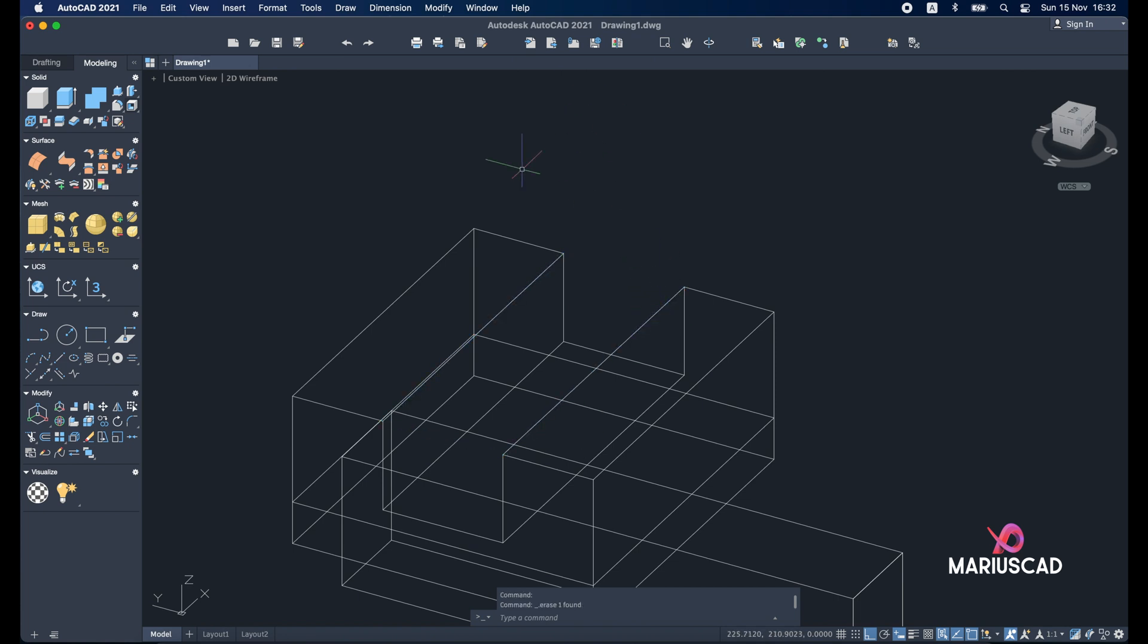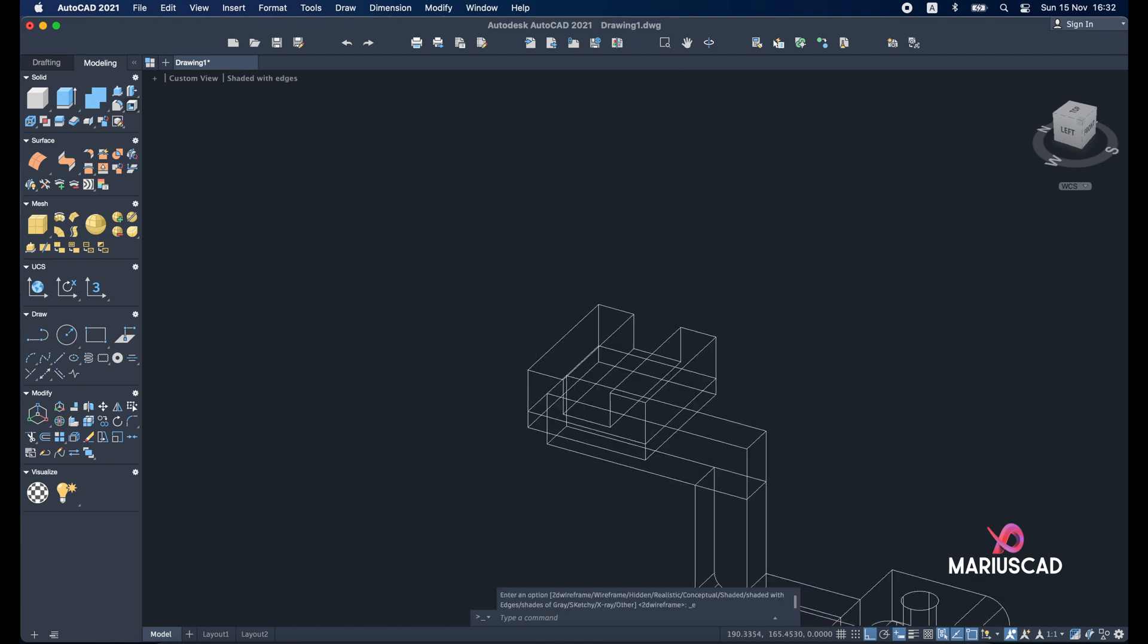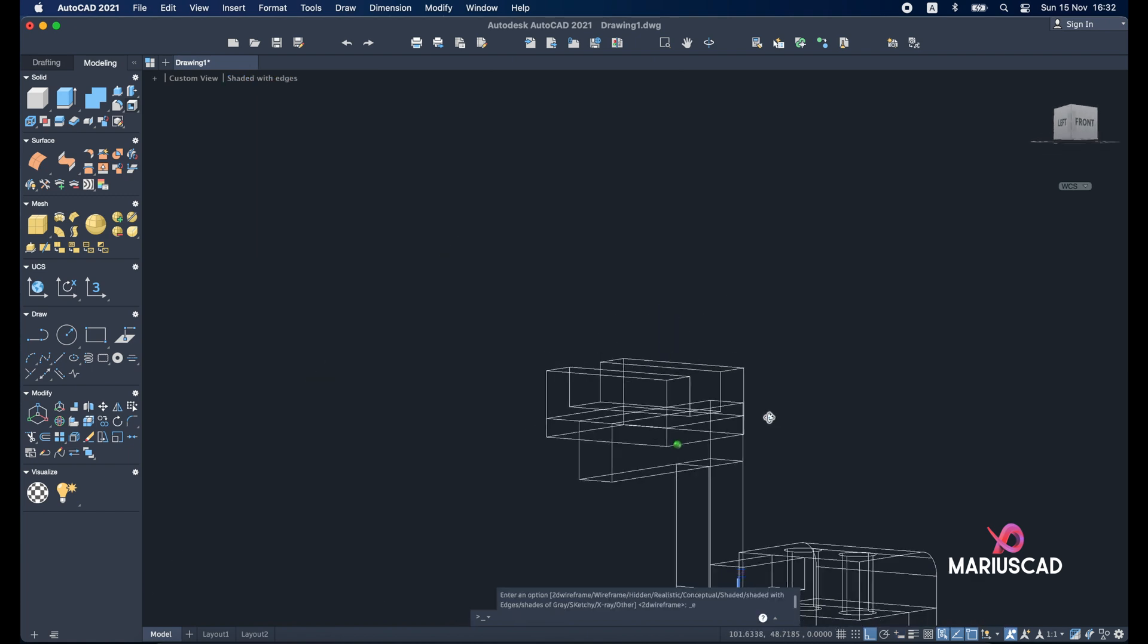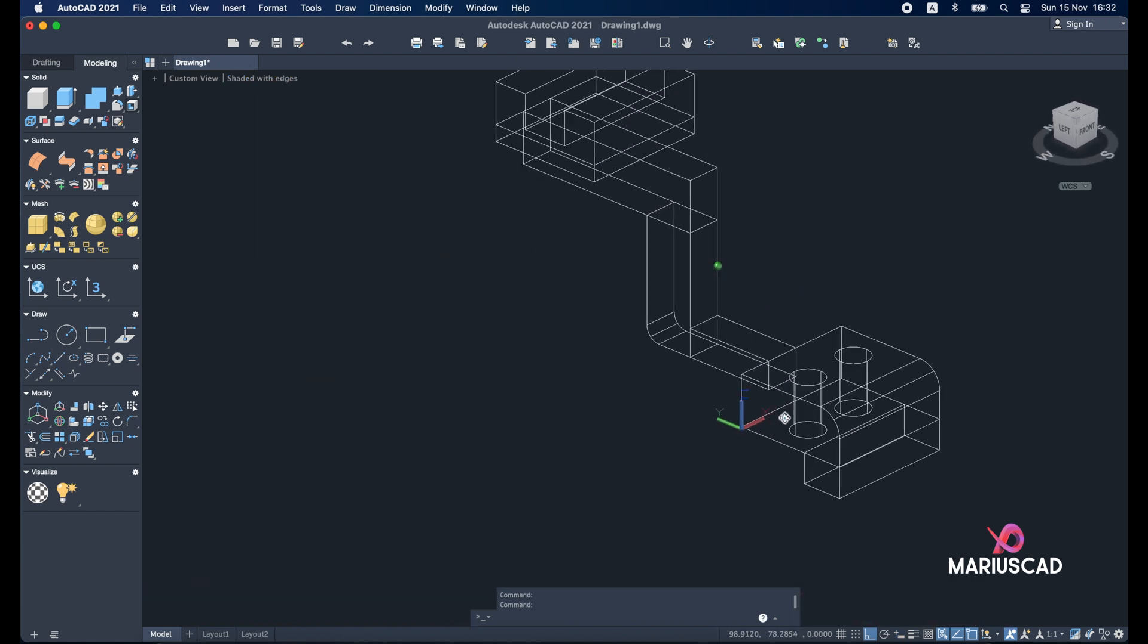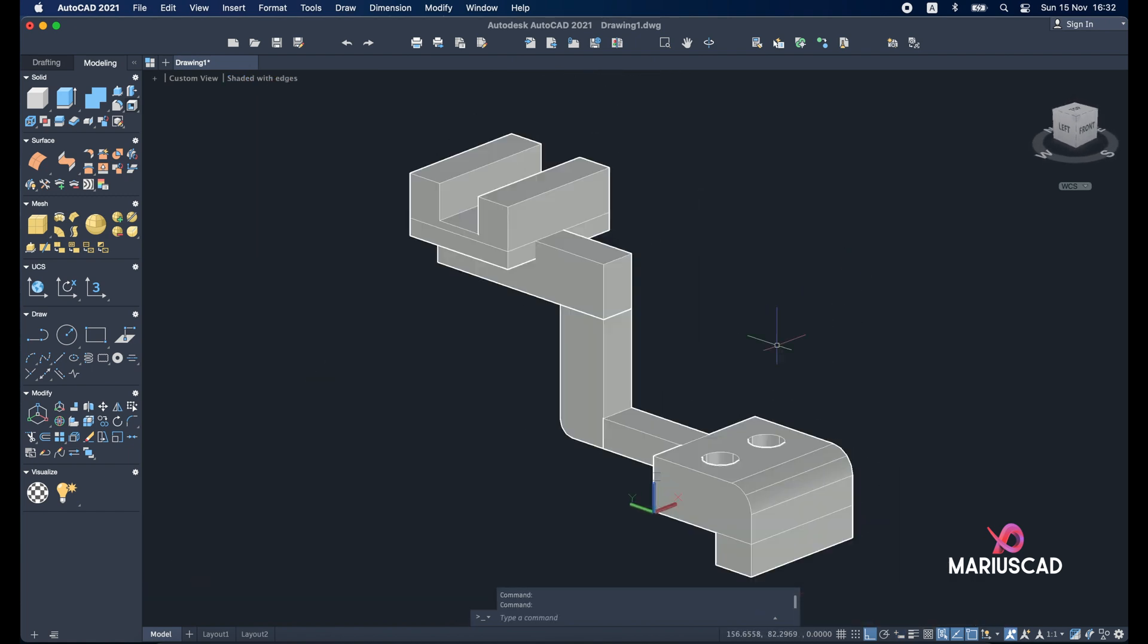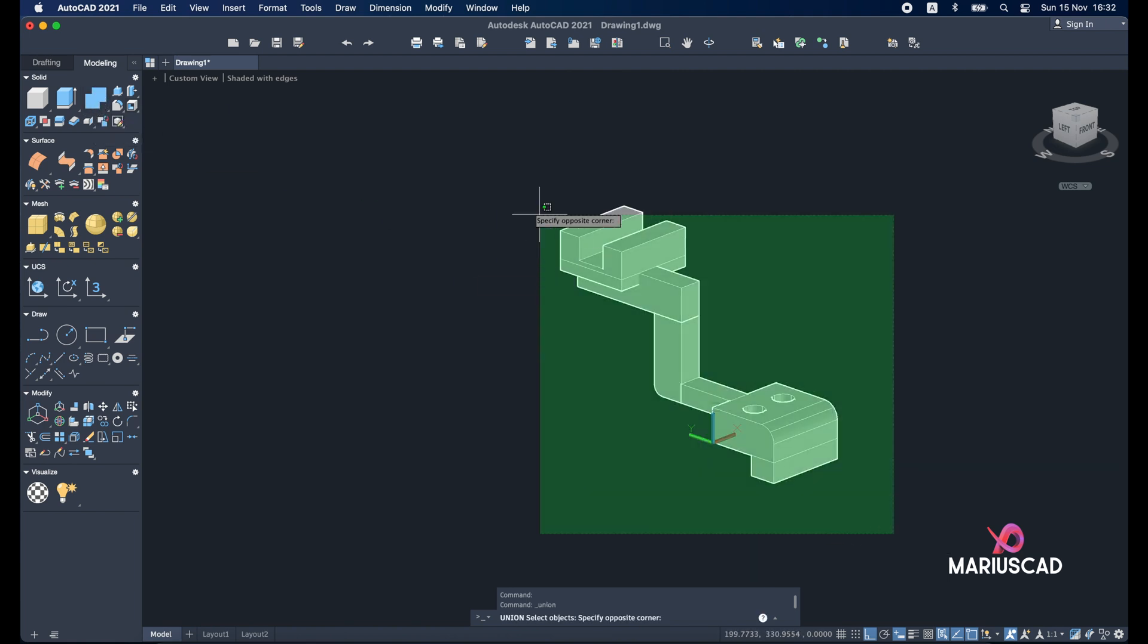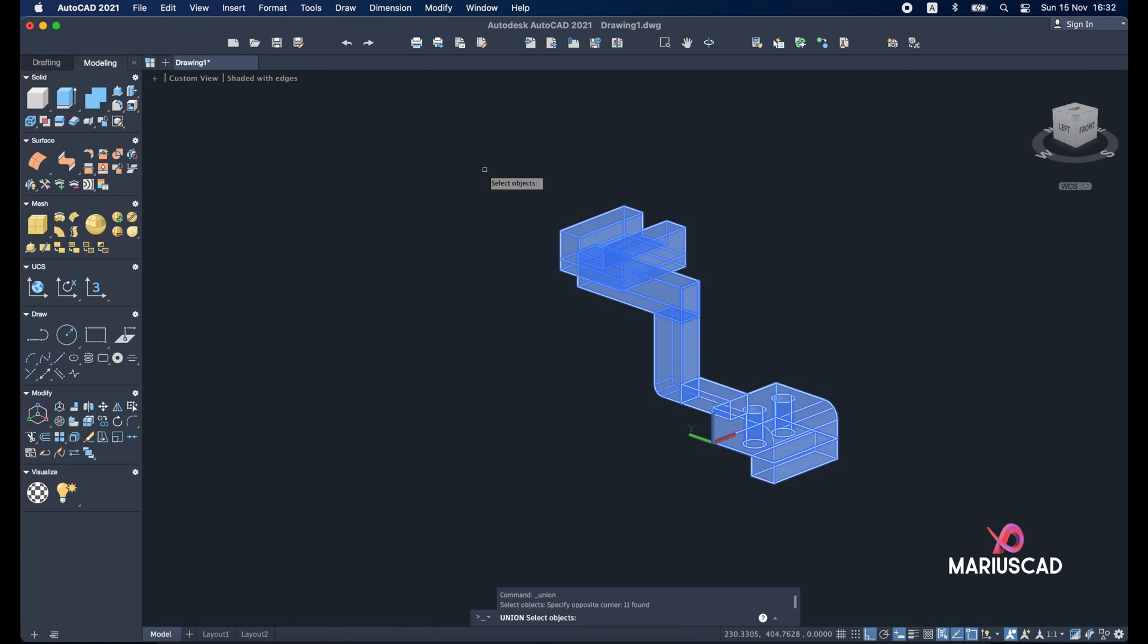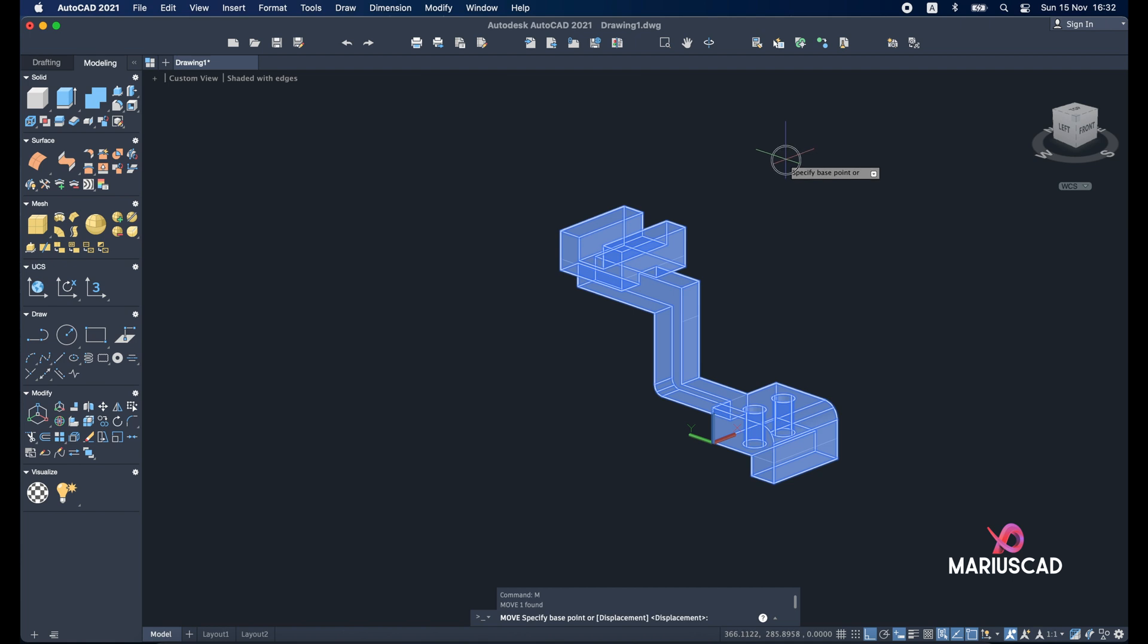You can delete now this rectangle. Now let's have a final look. Our drawing now is complete. Press the union command. Select everything. Enter. Select it. Move command.